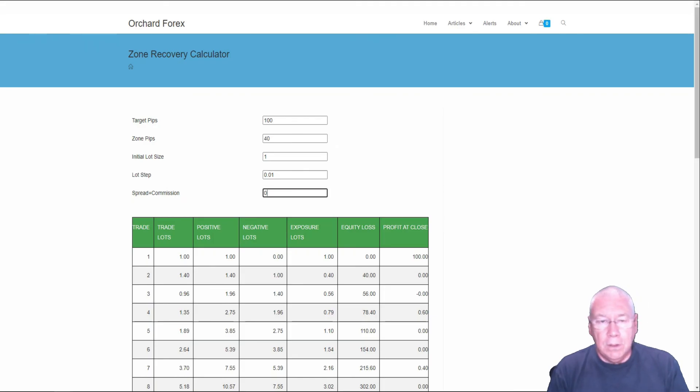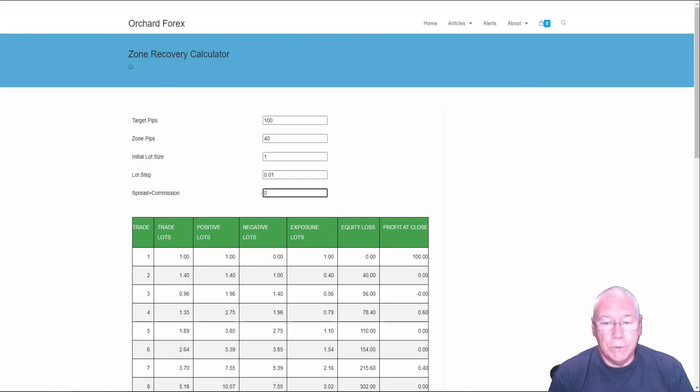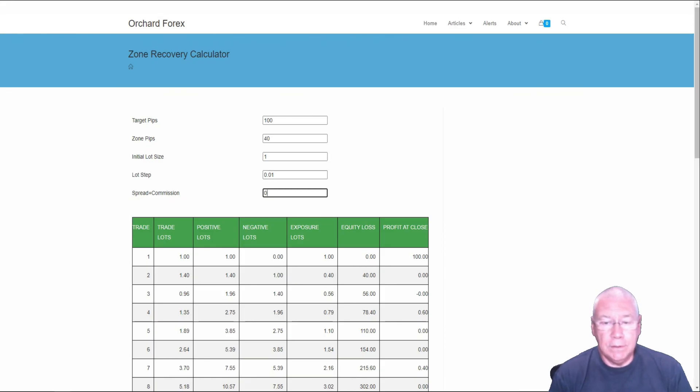So that's my quick description of how zone recovery works. I do not recommend this. But we do get a lot of requests from people wanting to try it. There are a lot of people who believe that they can handle the risk that's associated with this.